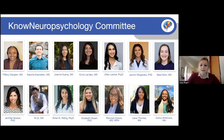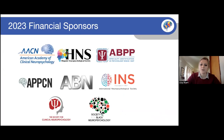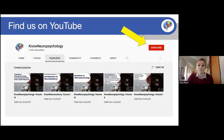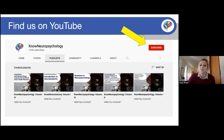We would like to thank our 2024 sponsors for their generous financial support of this series. One of the main goals of Know Neuropsychology is to provide free, high-quality didactic content to our audience. Every Know Neuropsychology and Know Neuroanatomy lecture is available on our YouTube channel — be sure to check it out, subscribe, and like our lectures to get first access to new content.